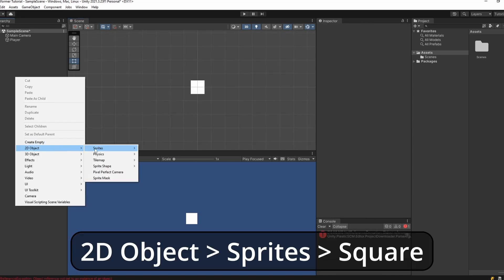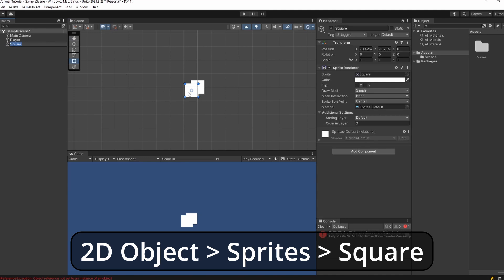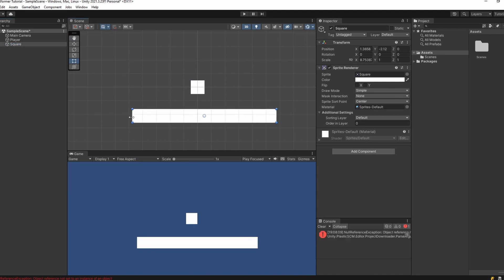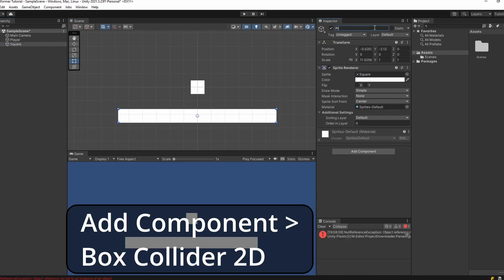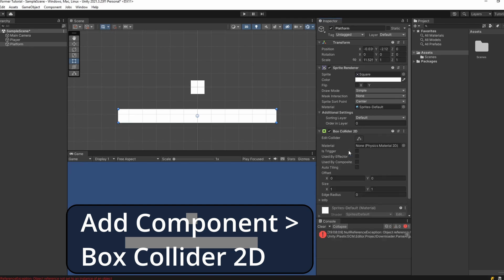Right click, 2D Object, Sprites, Square. Drag this down and out. We'll name this 'Platform' and add a Box Collider 2D.